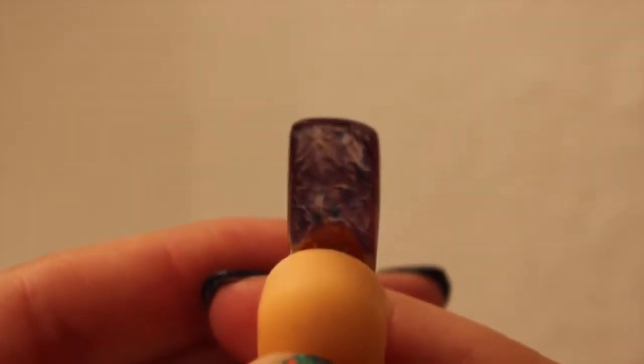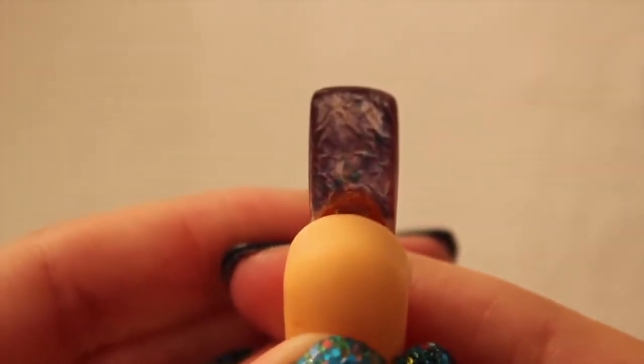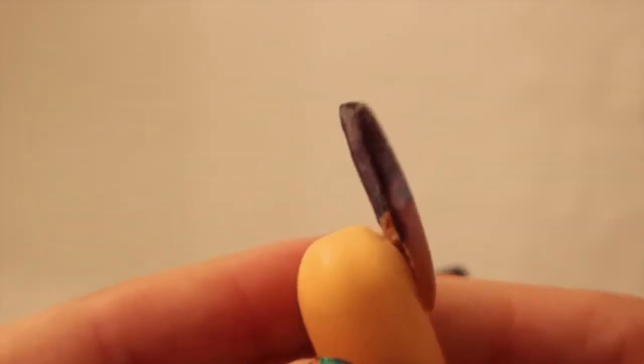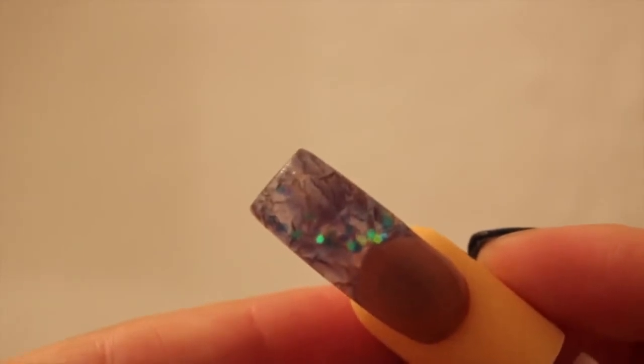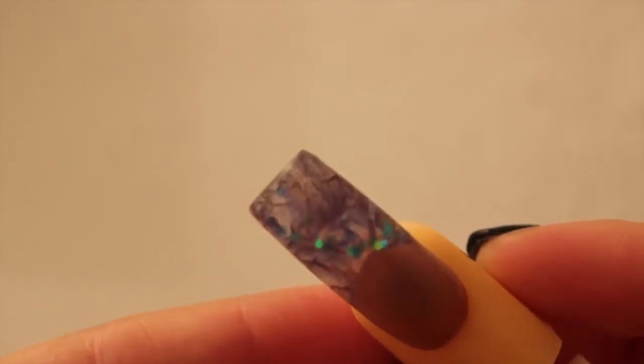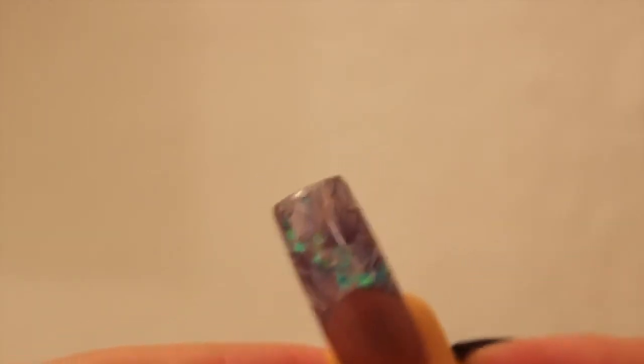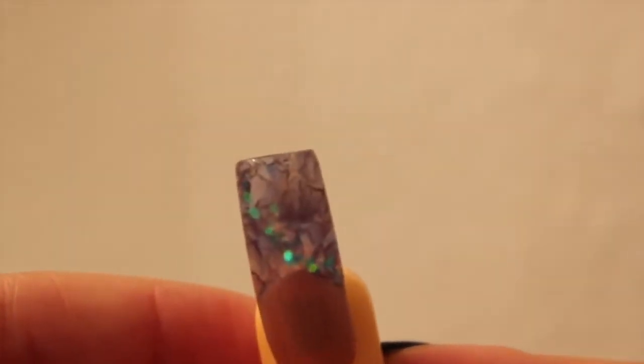If you decide to try this look, make sure you hashtag The Nails Queen on Instagram, Twitter, and Facebook so I can see your version of the nail. Let me know how that goes. Love you guys, and thanks for watching!